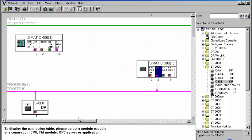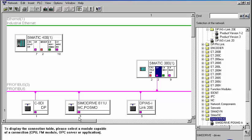Even for complex slaves, such as drives or a network transition, the allocation to Profibus Net and DP master occurs in the same way.